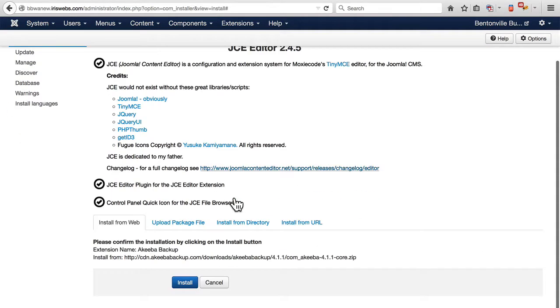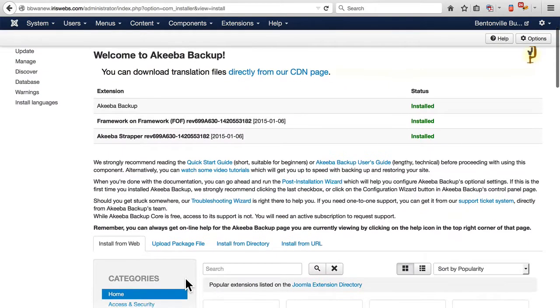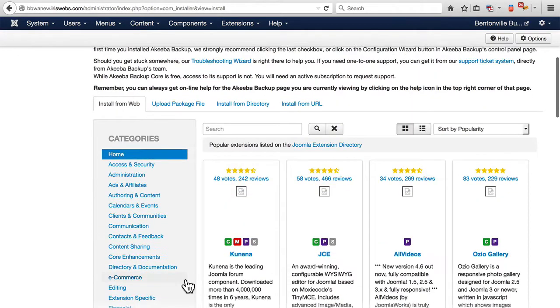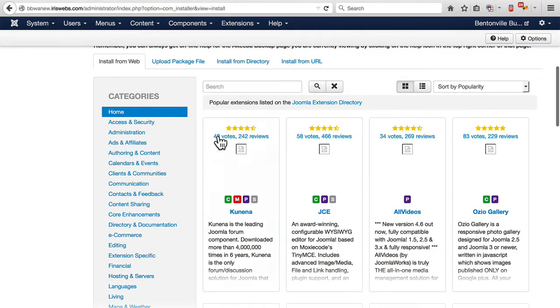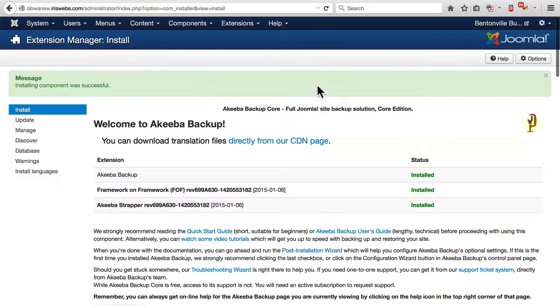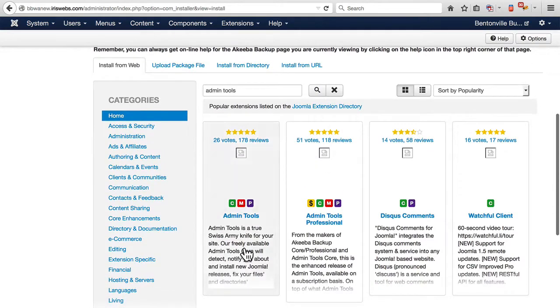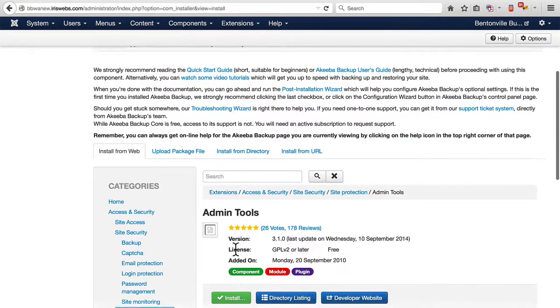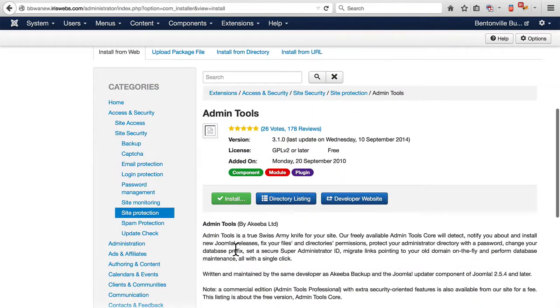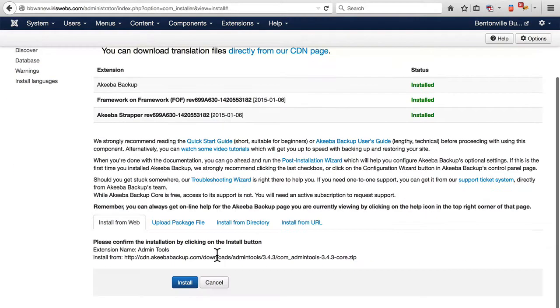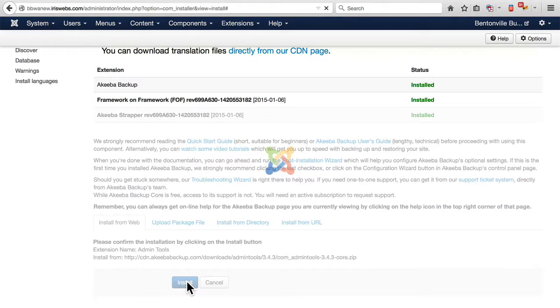It was successful. It tells me that Akiba has been installed. I also use Admin Tools from Akiba. It found it. There's this sort of extra step after it locates the installation file. Then you have to hit that Install once again.